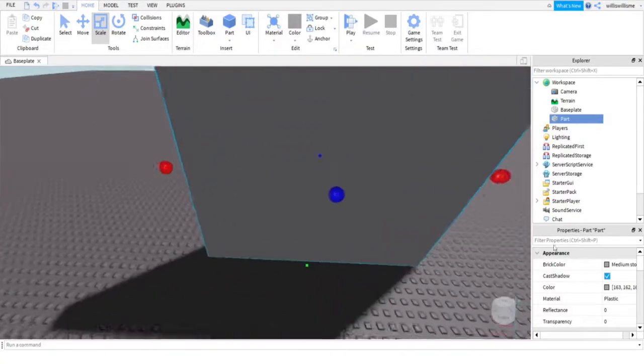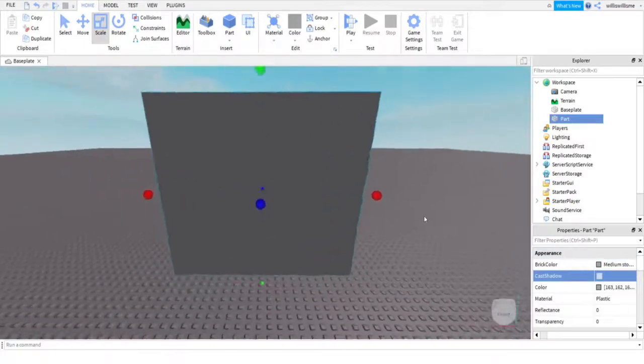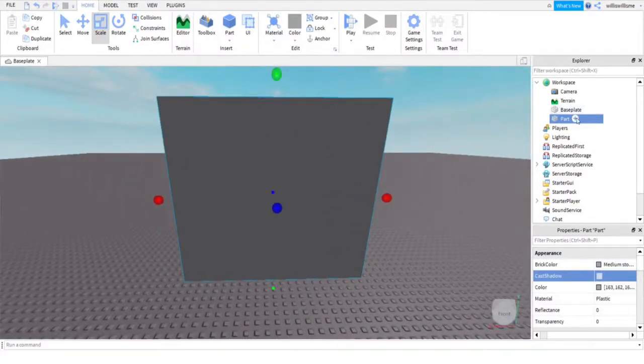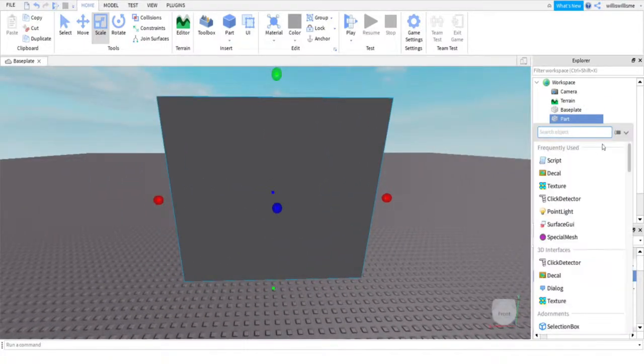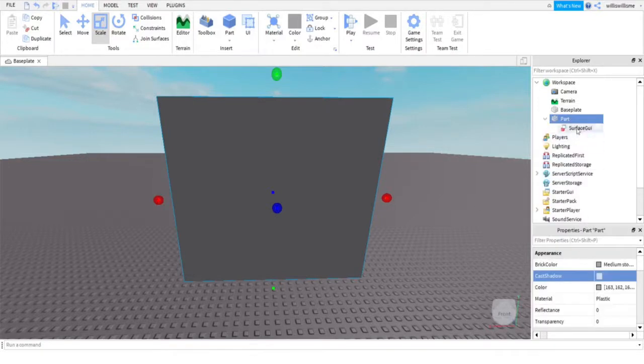I recommend having no shadow. So I just took that off. Then here, click on the plus. Then you are going to want to add a surface GUI.